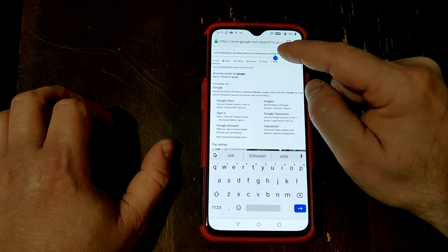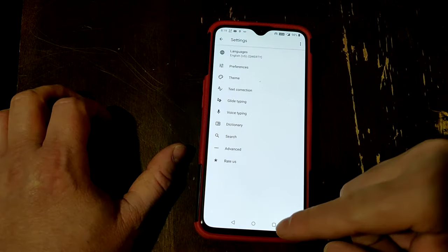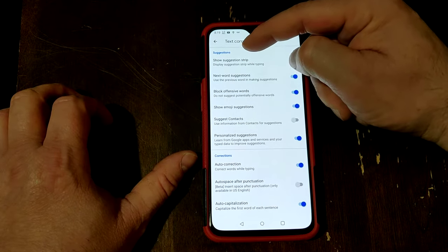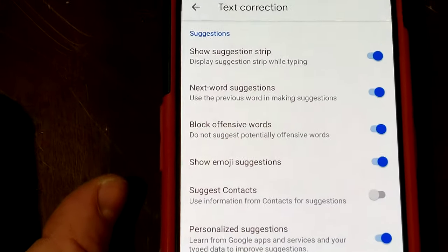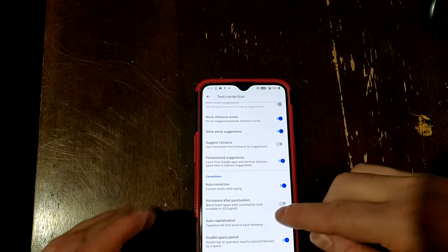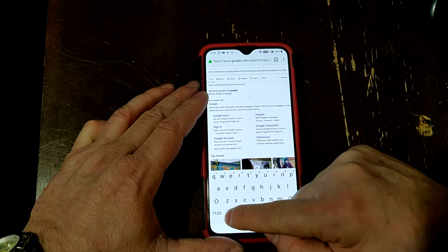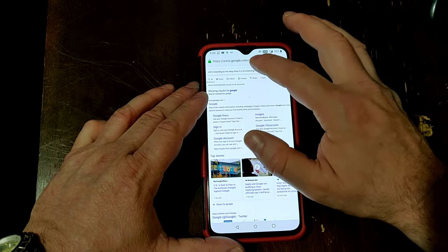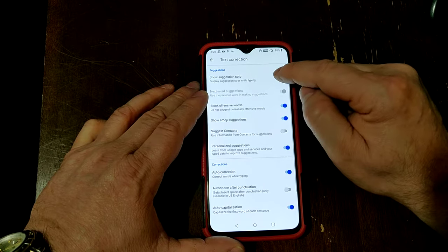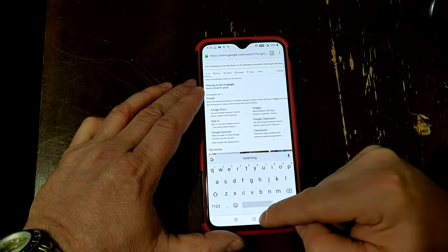Now let's cancel this, type here again, and demonstrate this one more time — how we get to that. You press and hold the comma. You don't have to actually slide over to the settings; it just automatically comes here. Go to Text Correction, Show Suggestion Strip. This turns it off, then hit back, back, and now it's gone. So to turn it on: get the keyboard open, press and hold the comma, Text Correction, Show Suggestion Strip, back, back.